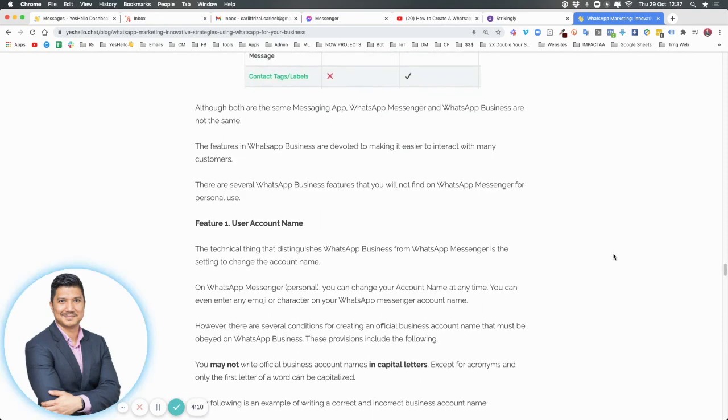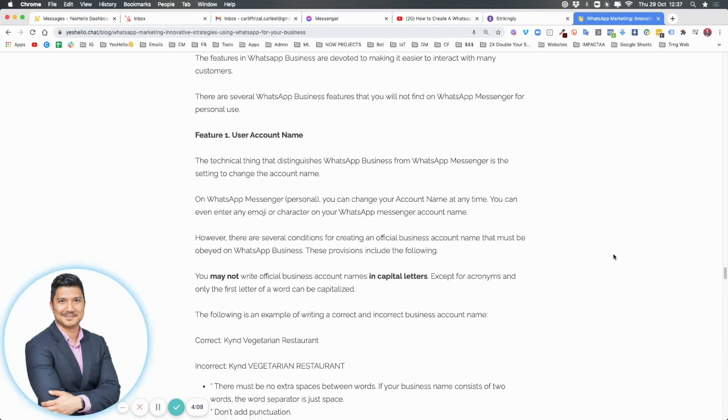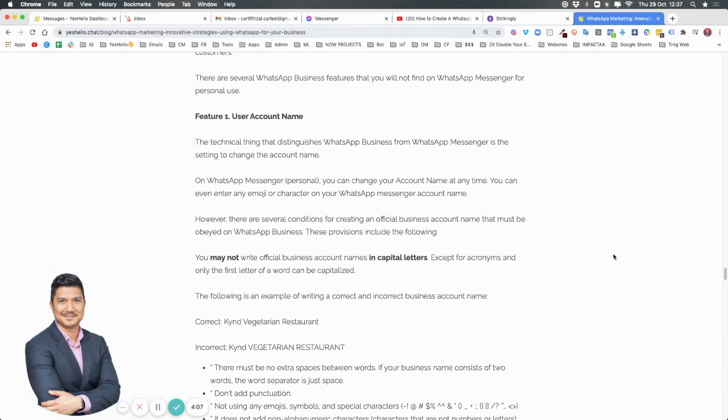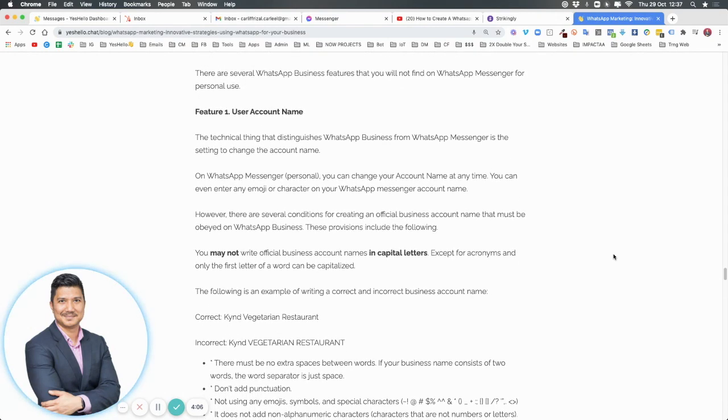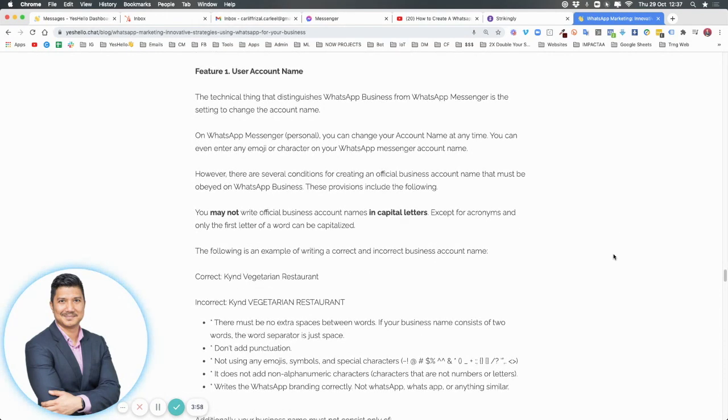Number one is your user account name. Normally in your personal account you can put normal characters, emojis, whatever you want. However, for your WhatsApp Business they are very strict.